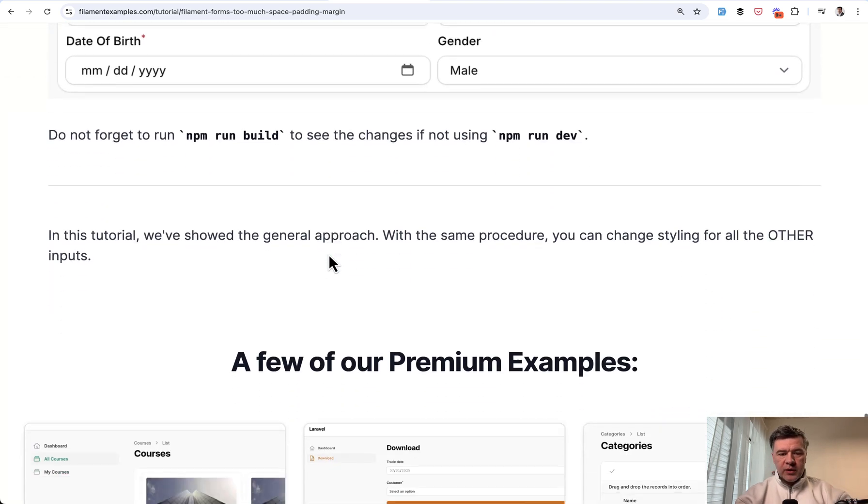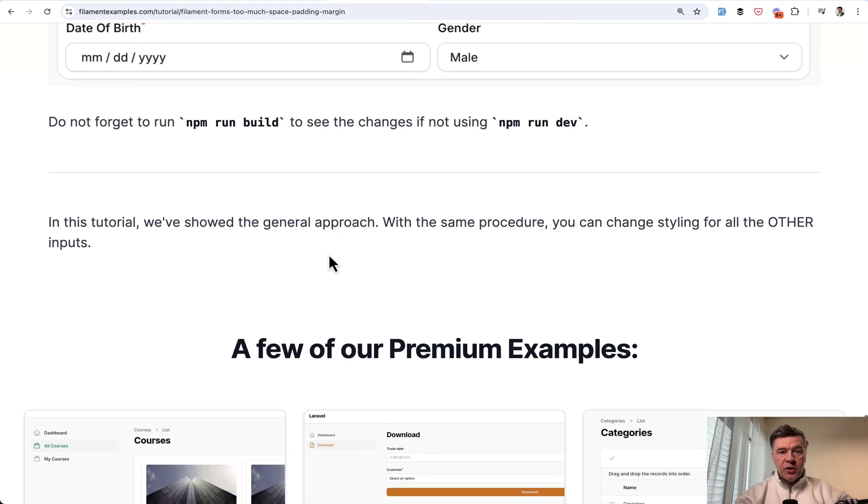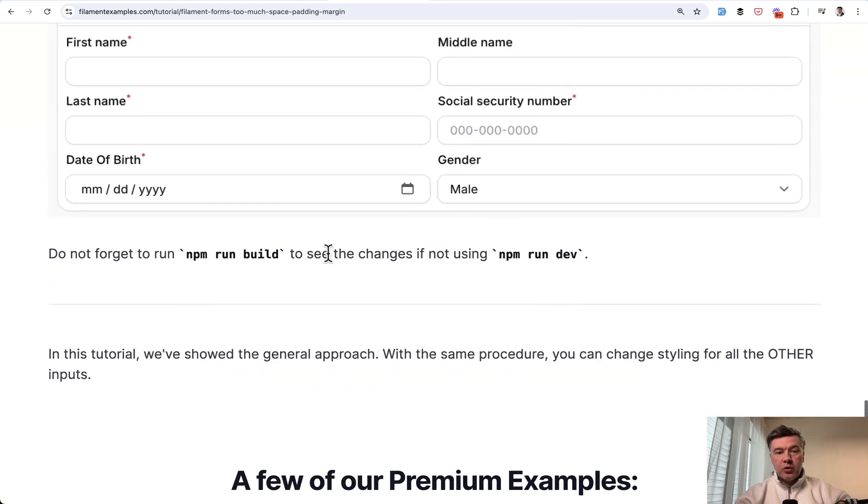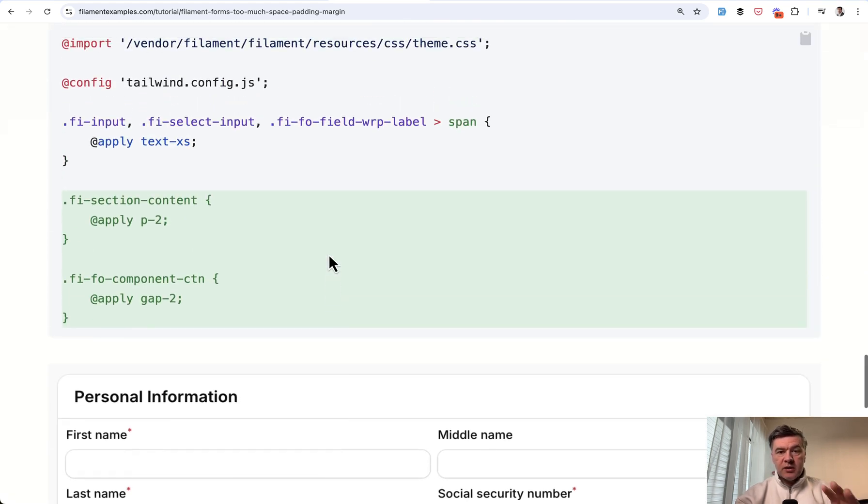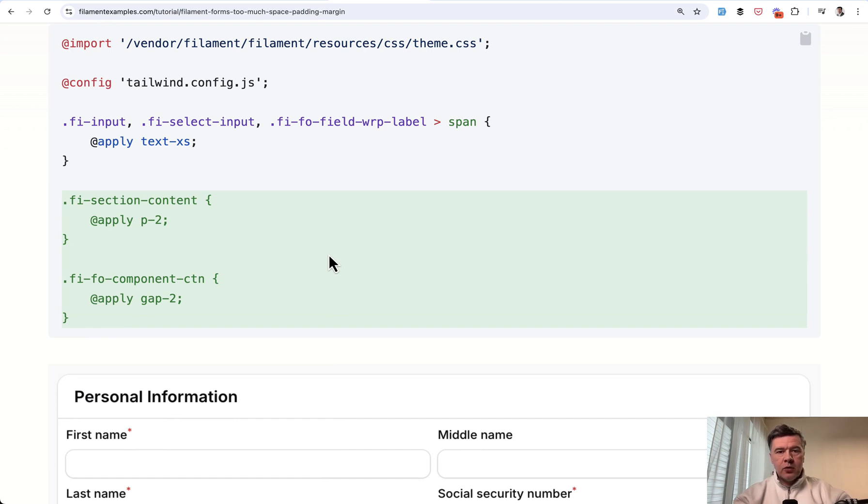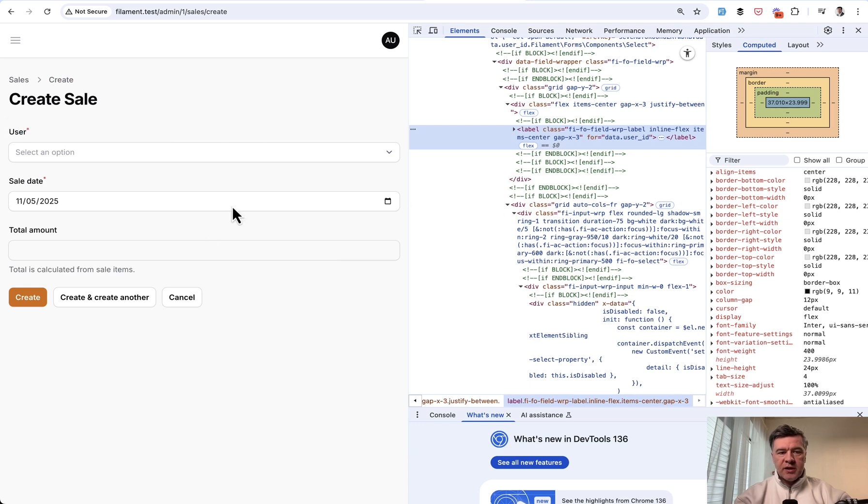So these are just a few quick examples showing you the approach of what you need to do at least in Filament three. We'll see what customizations Filament four brings later this year. And this can be a general approach how to change any CSS on any parts of your page.